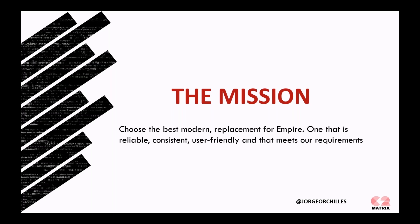As I mentioned, the mission of the C2 Matrix is to find the best modern replacement for Empire, one that's reliable, consistent, user-friendly, and meets our requirements.